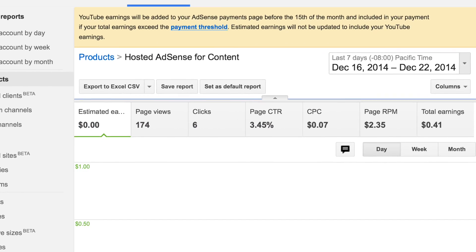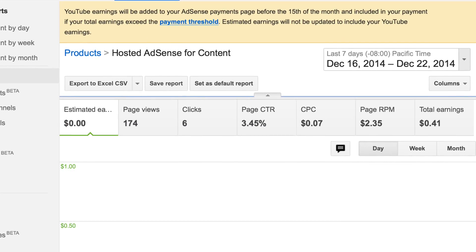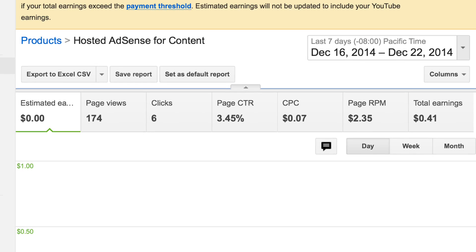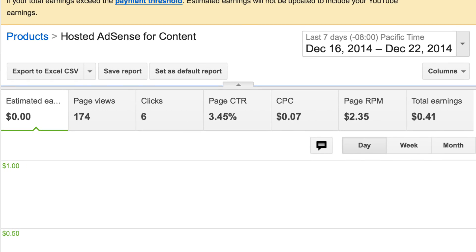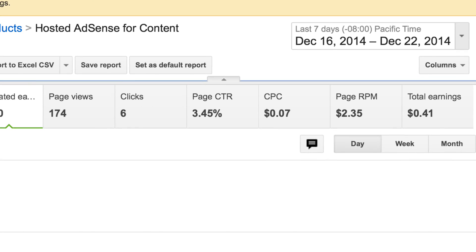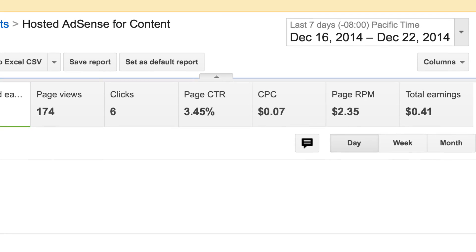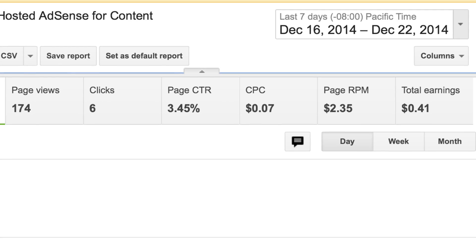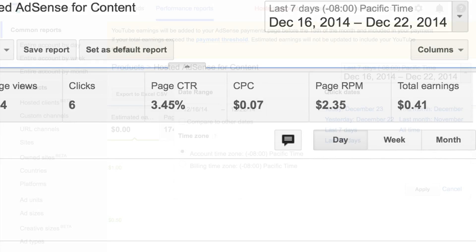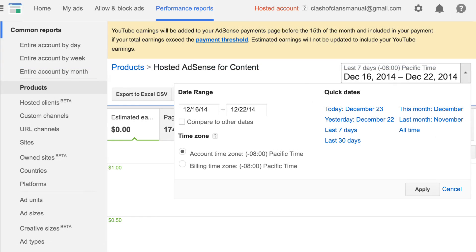And then, as you can see on the far right side, the earnings actually do come up. So the estimated earnings is still zero, but the total earnings actually has how much you've made, which is nice because this way I can see how much I've made so I don't just blindly get some report at the end of the month saying this is what you've made.